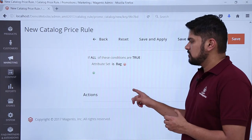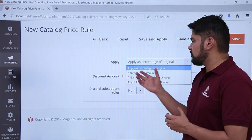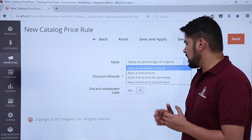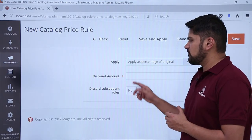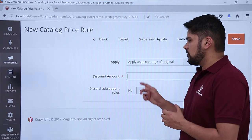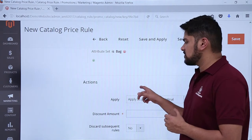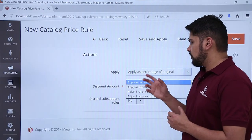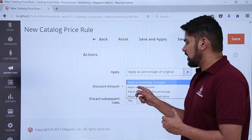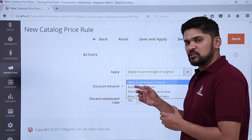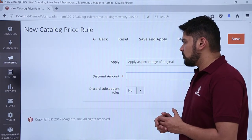Now we will go to the Actions section. Here you can choose the action type: apply as percentage of original, apply as fixed amount, adjust the final price to a percentage, or adjust the final price according to a discount value. We want a percentage of original, so we select the first option. We add a discount amount of 25.